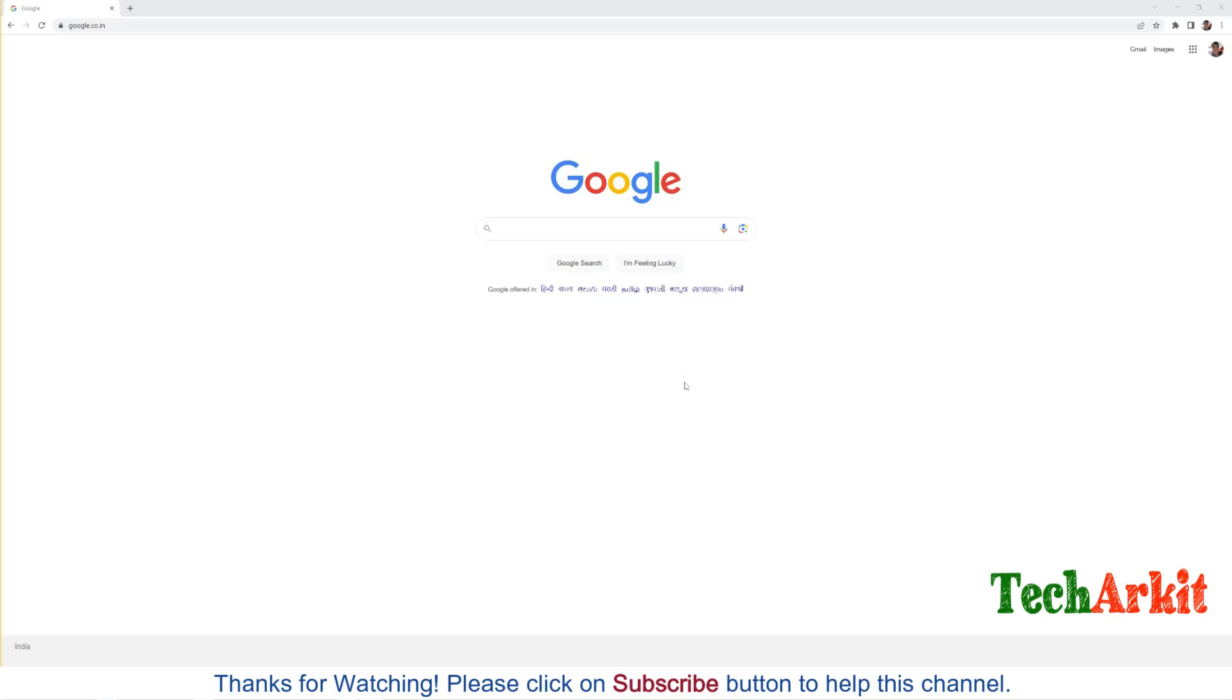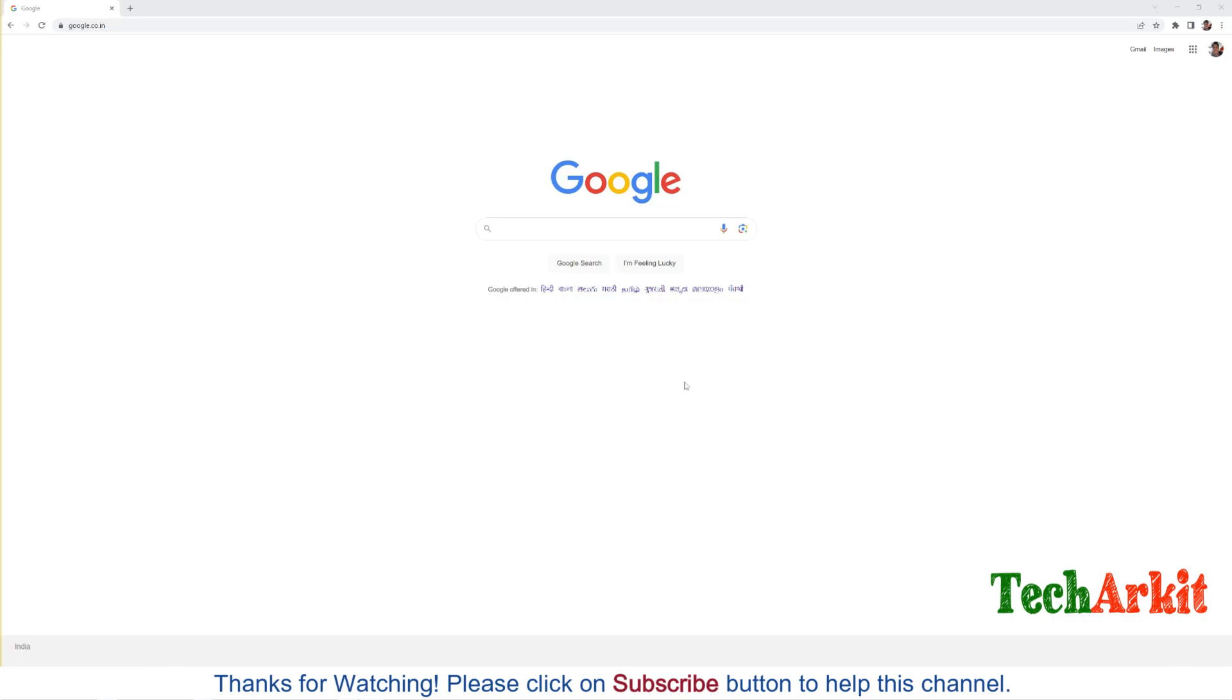Hi friends, welcome to Tech Arkit YouTube channel. My name is Ravi. In this video session we are going to see how to install Python and write the basic code. From here you can learn Python day by day, like how you can write the code and how Python runs. All this stuff I am going to teach in detail.